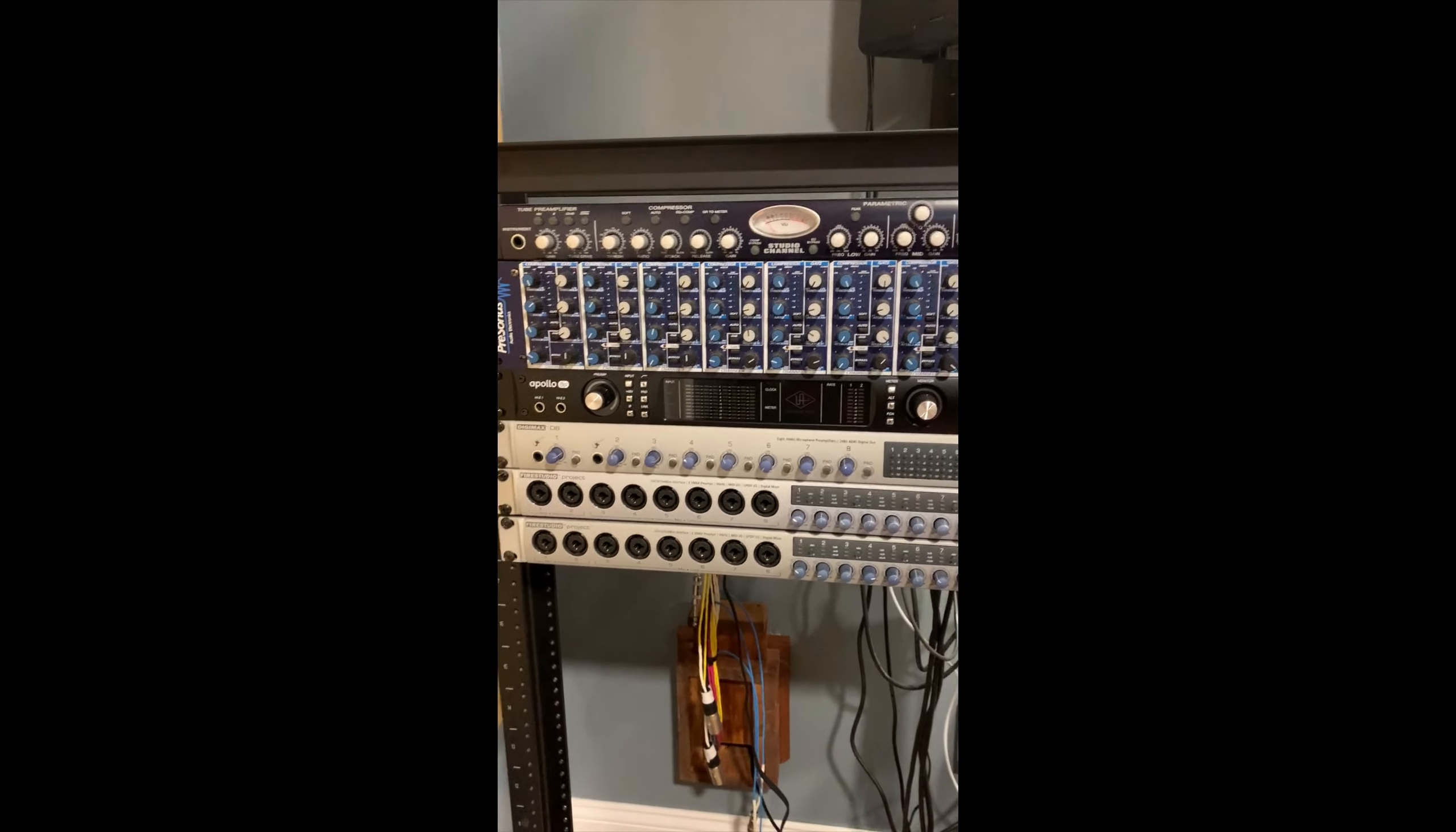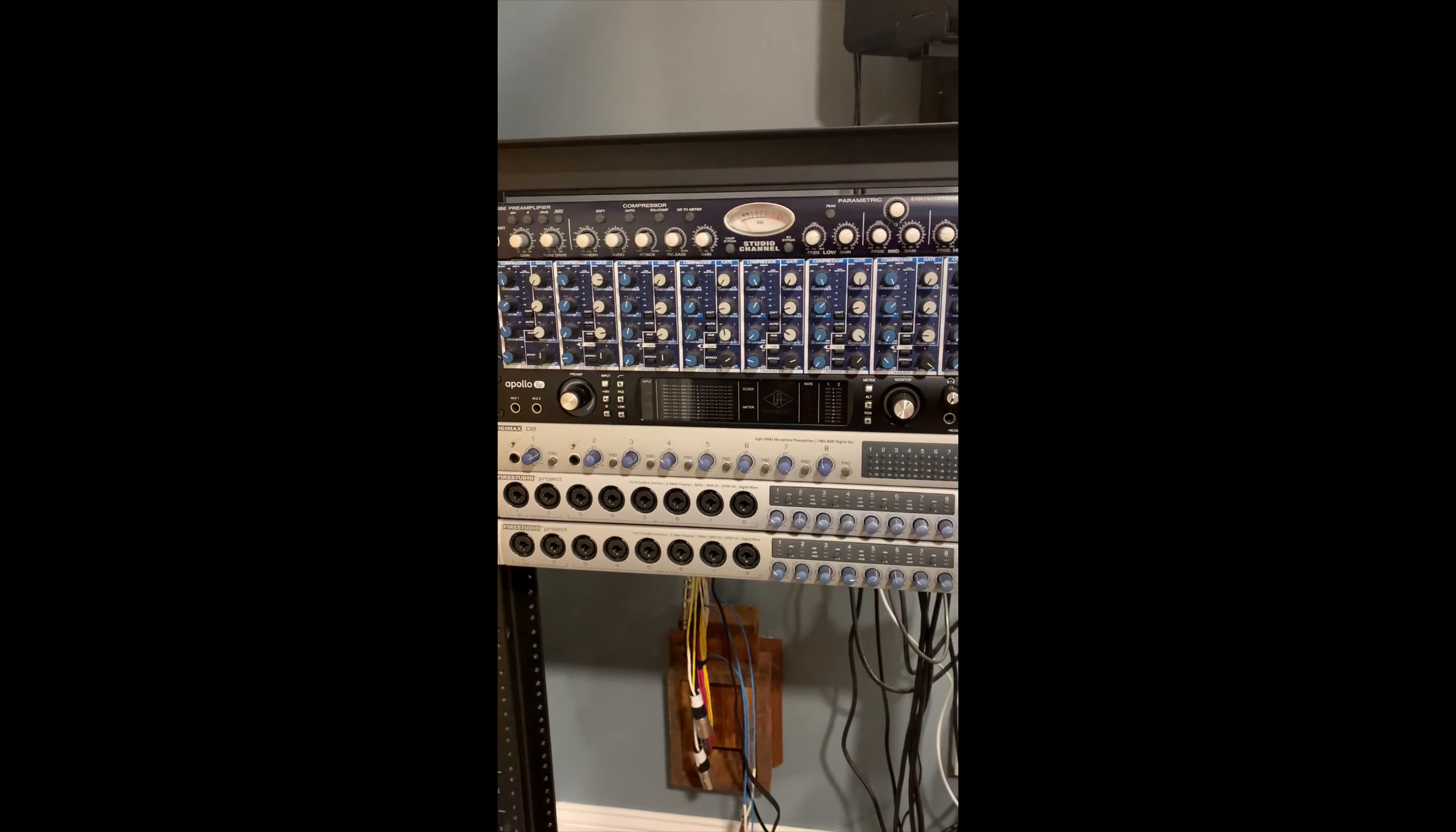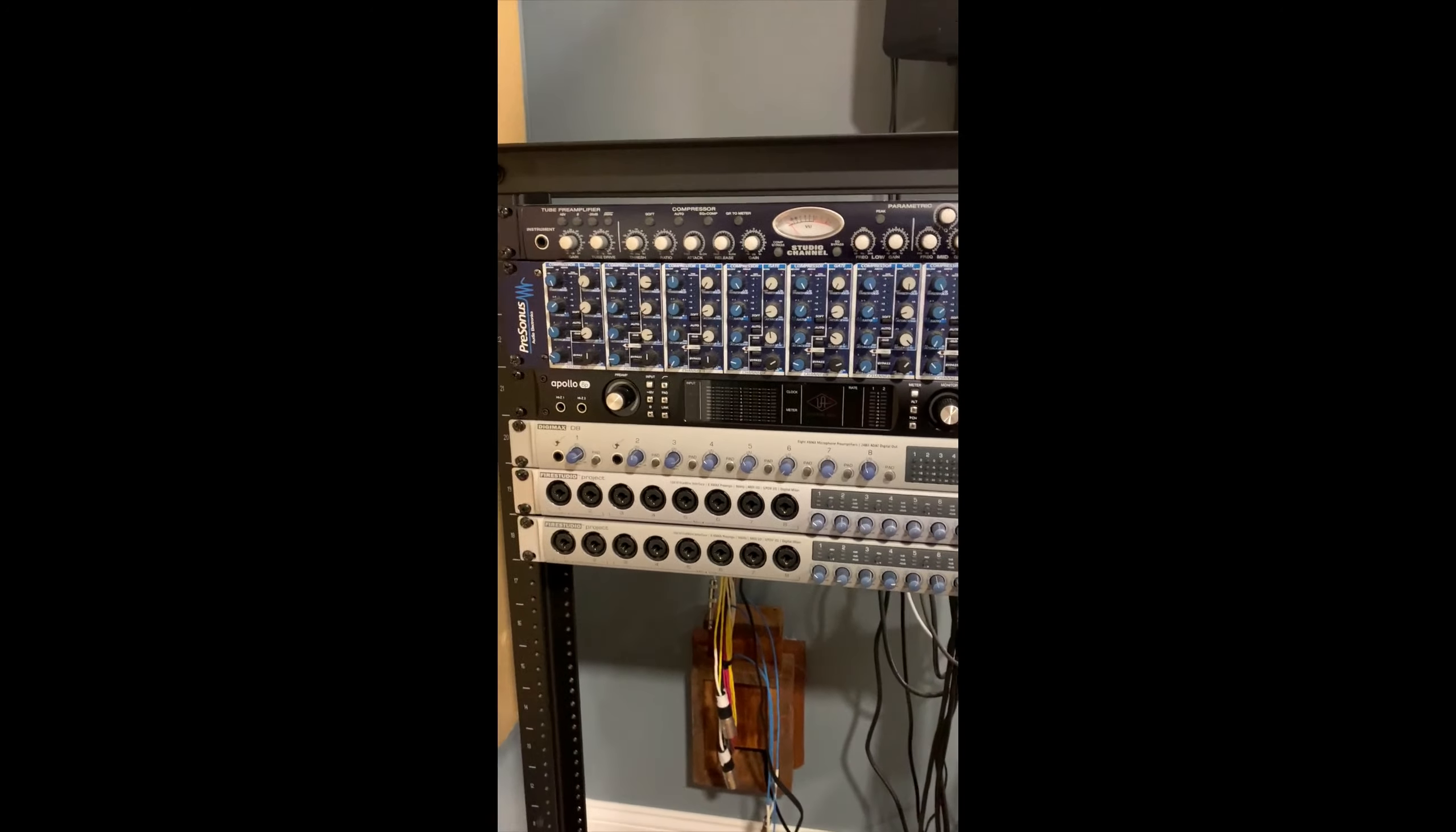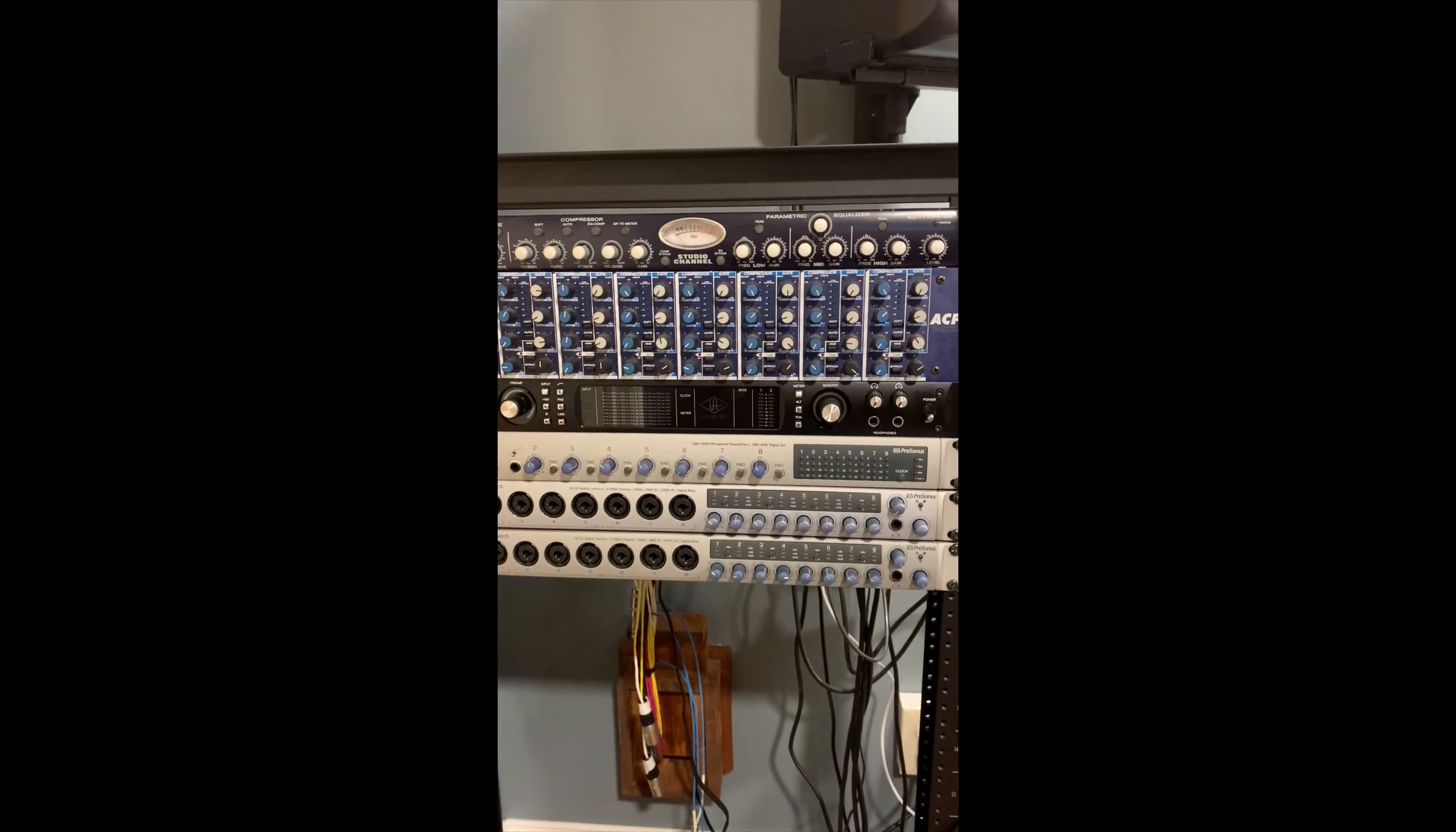There's a lot of great interfaces out there, you know, Focusrite and whatnot. But this guy I landed on because of a few different things.